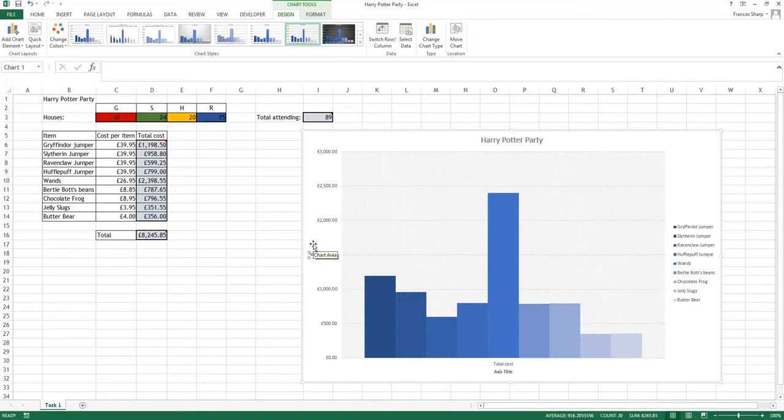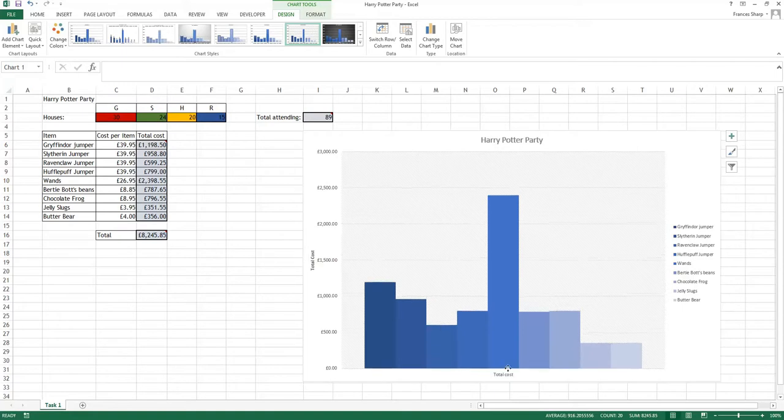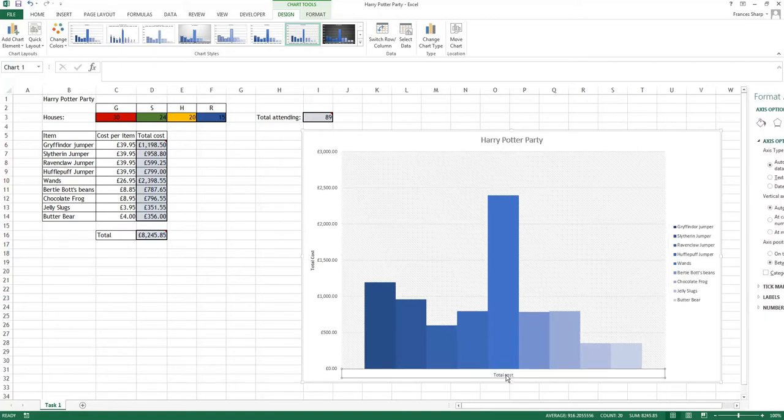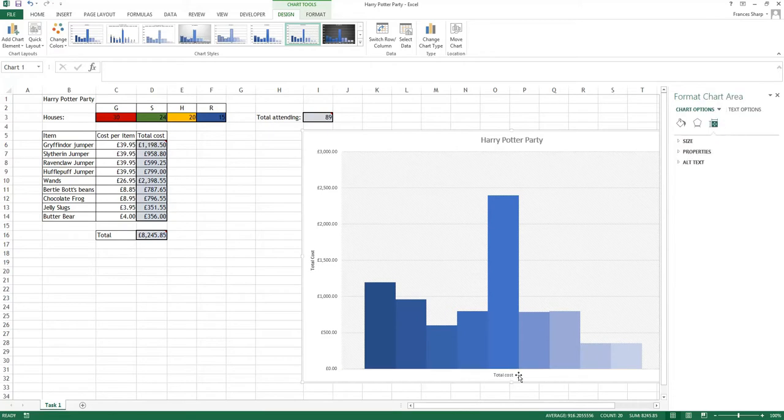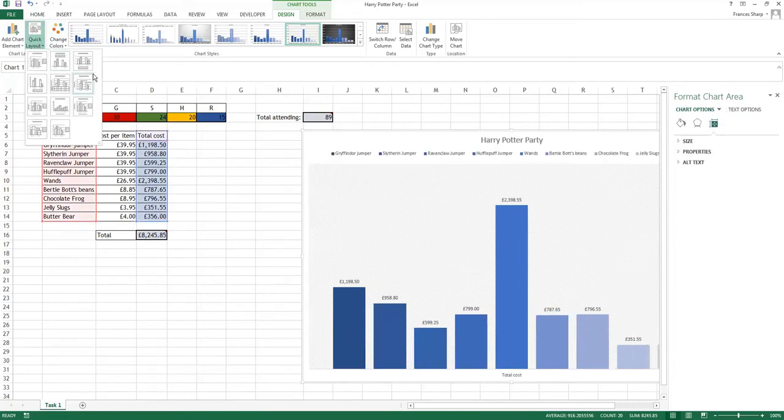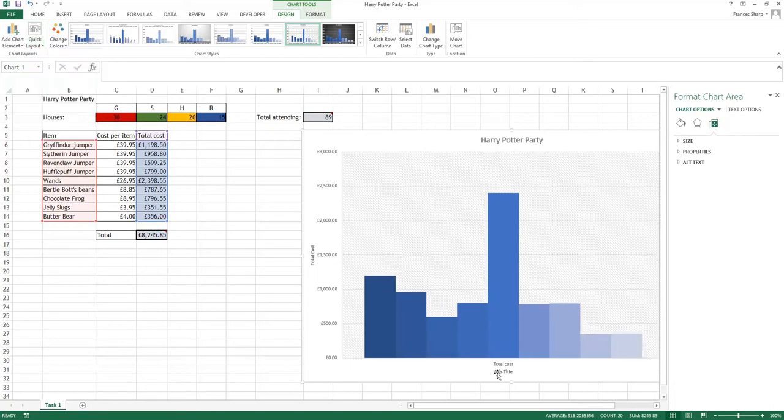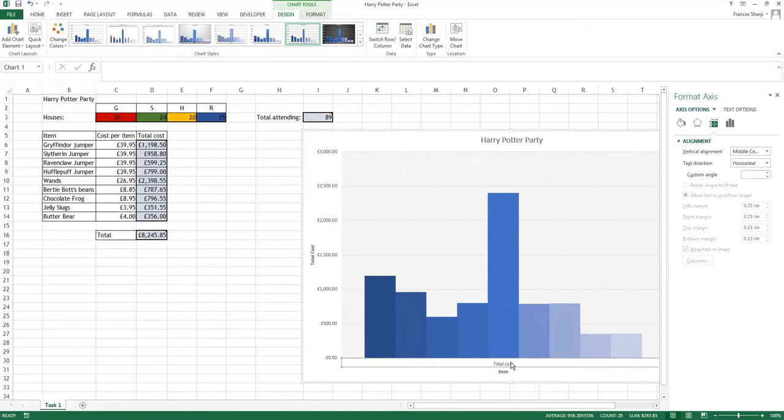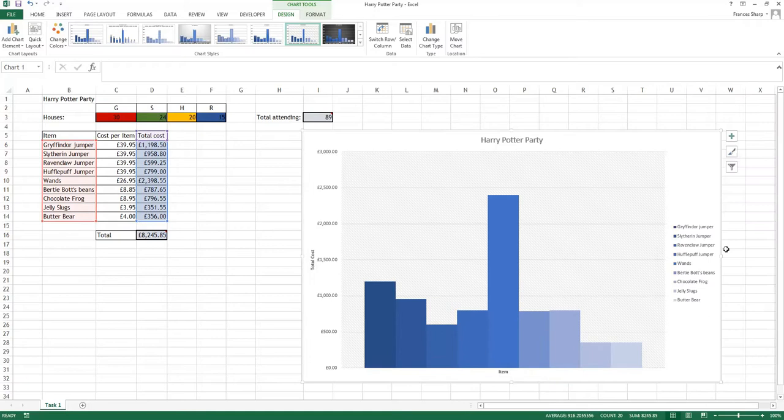I'm going to put here total cost. And on this one, because it's not right, I'm going to change that to item. And then just delete that. So I've got all the different parts here and it is all beautiful.